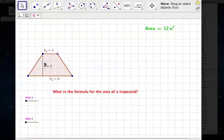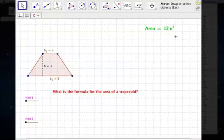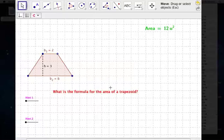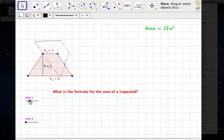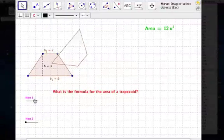Now, if we want to find the area of this trapezoid, the answer is 12 units squared. Well, let's see if we can figure out why the answer is 12. So we're going to take that trapezoid, and the first thing we're going to do is double it and flip it over.